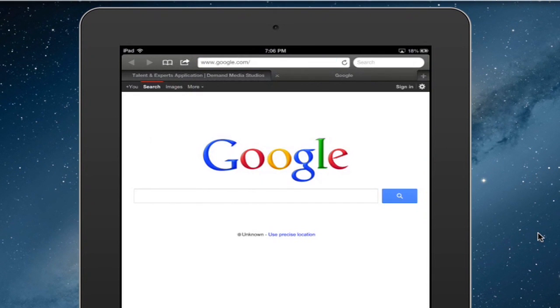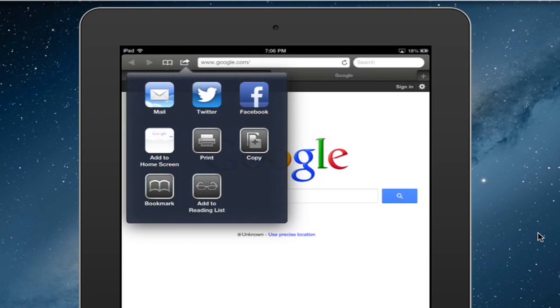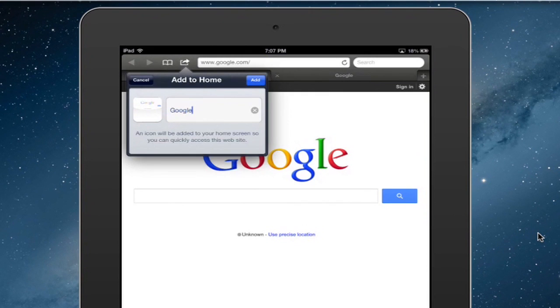So then you want to click the share button at the top, and then you just tap on add to home screen. And you can give it a name. I'll just leave it at Google. I'll hit add.